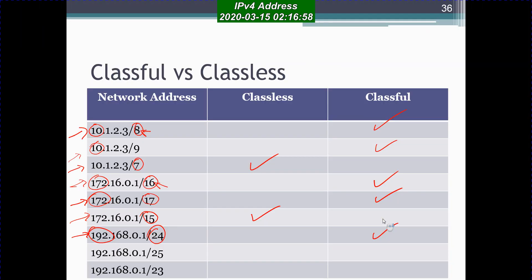The next IP address is 192.168.0.1/25. Looking at the subnet mask length of 25, which is larger than the default of 24 for class C, this means we are doing subnetting. It is still classful.